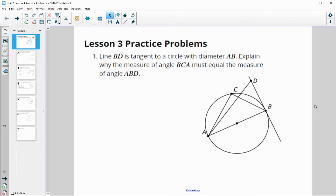In this video, we're going to take a look at Unit 7, Lesson 3, Practice Problems.